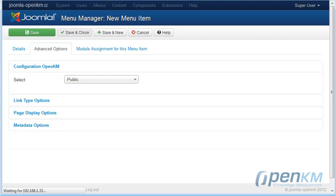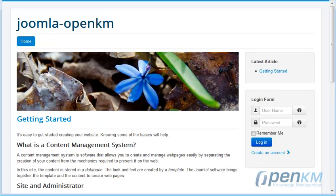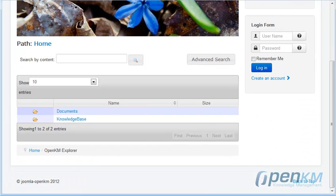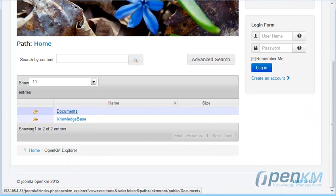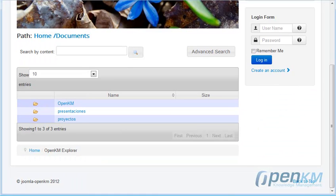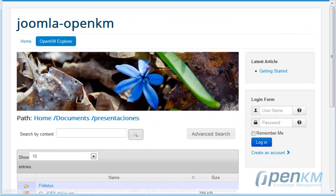Once this operation is completed, a new menu option will appear. We can see that already from Joomla we can browse the documents. We could download them too, and we also have an integrated search engine.